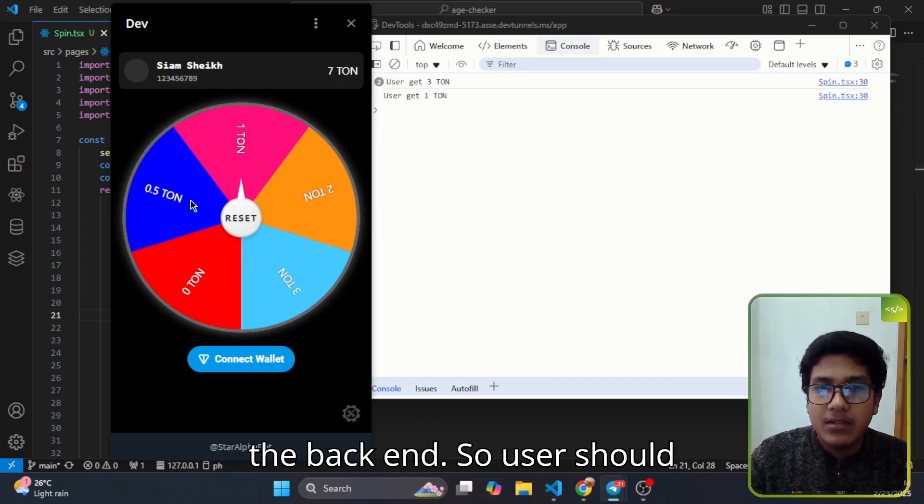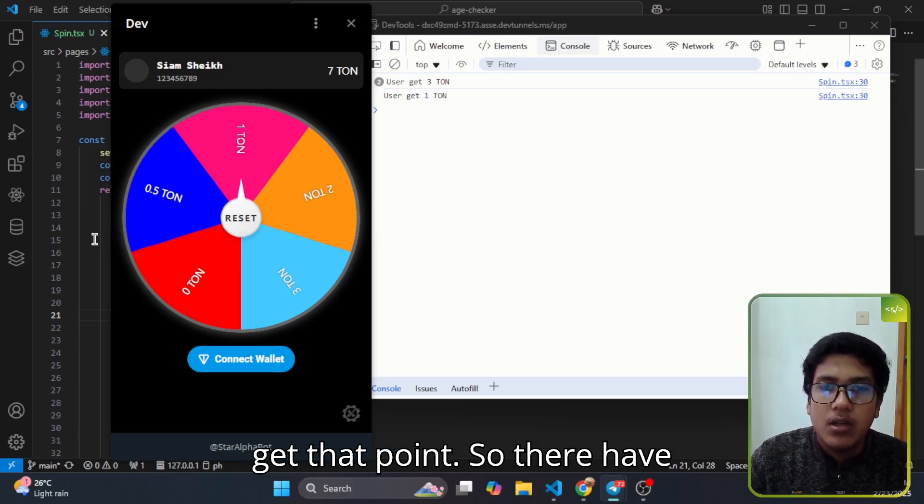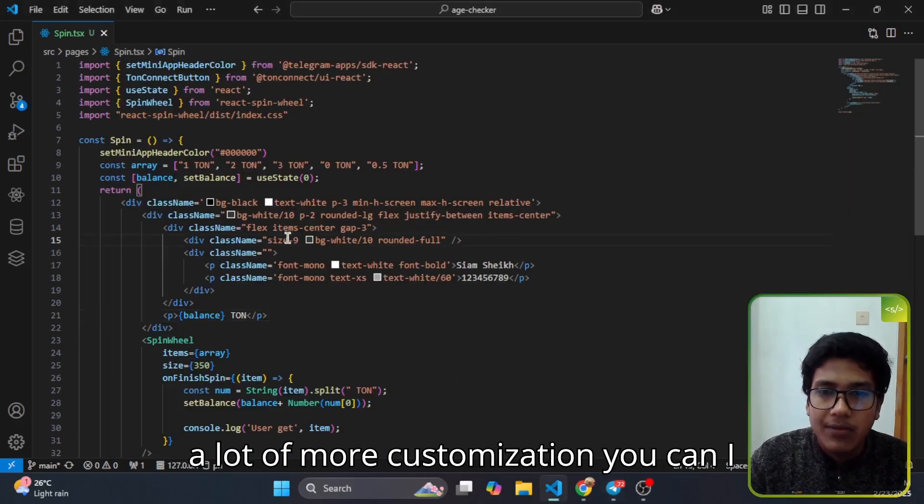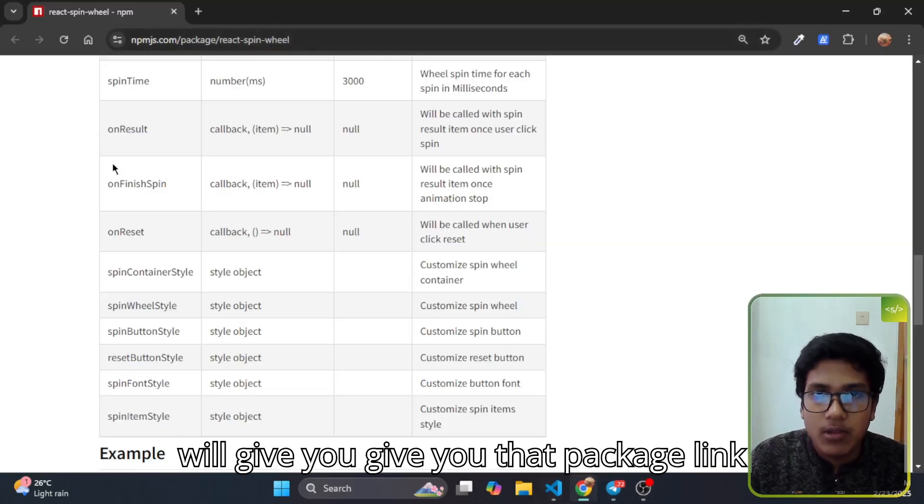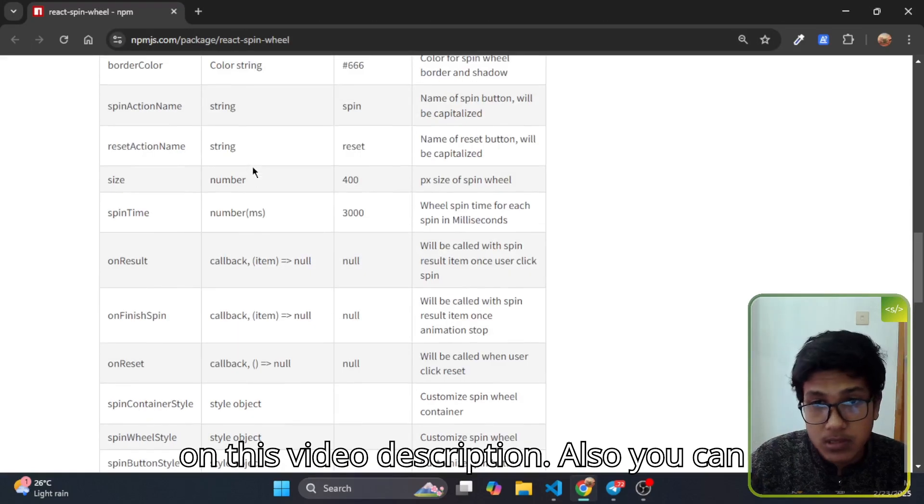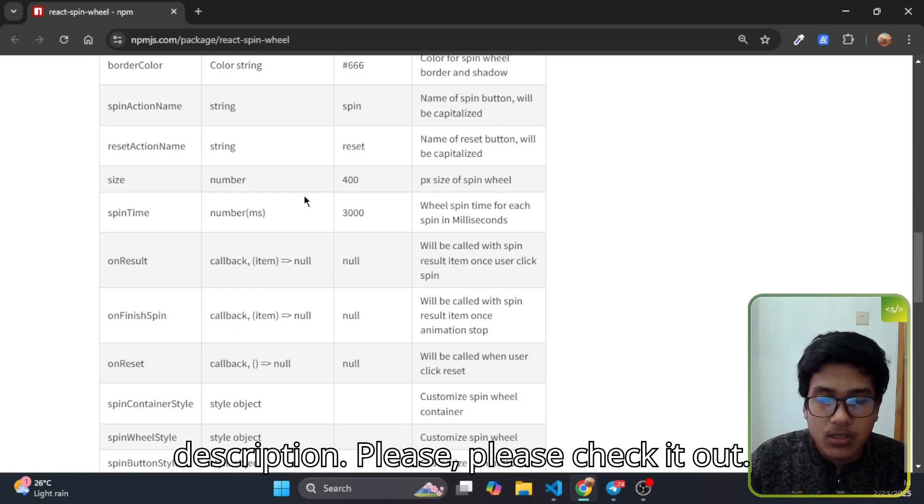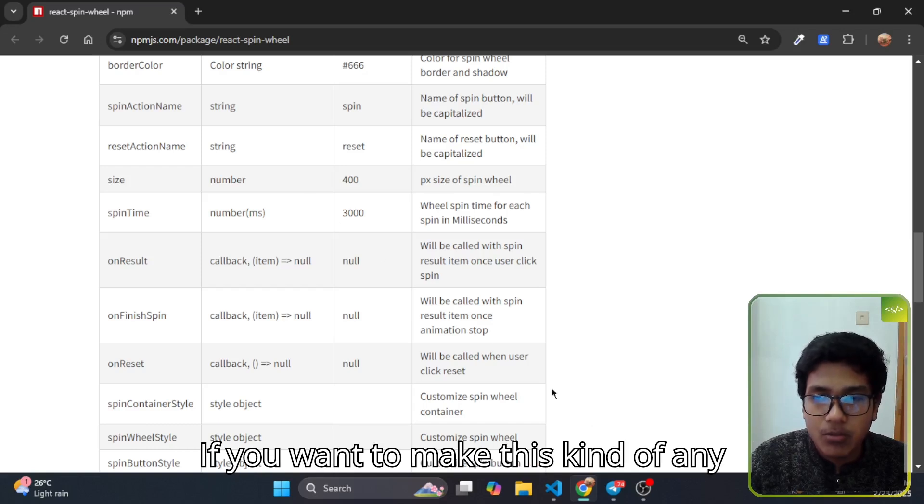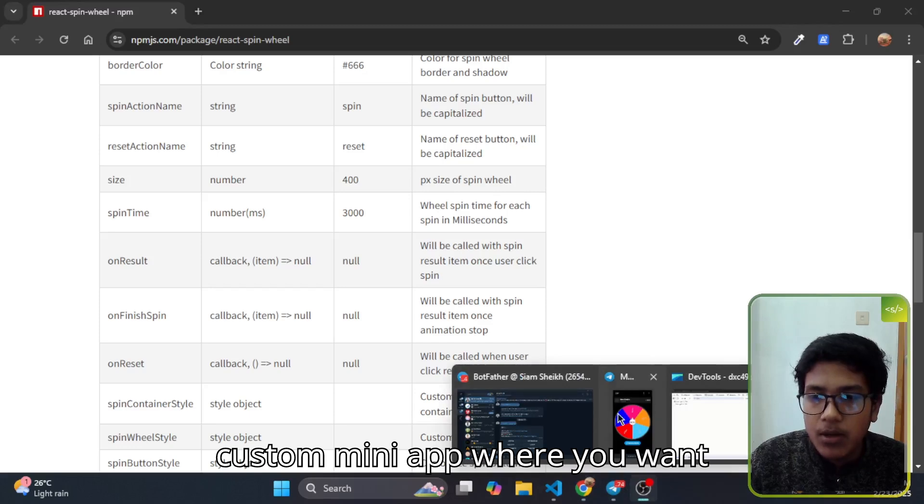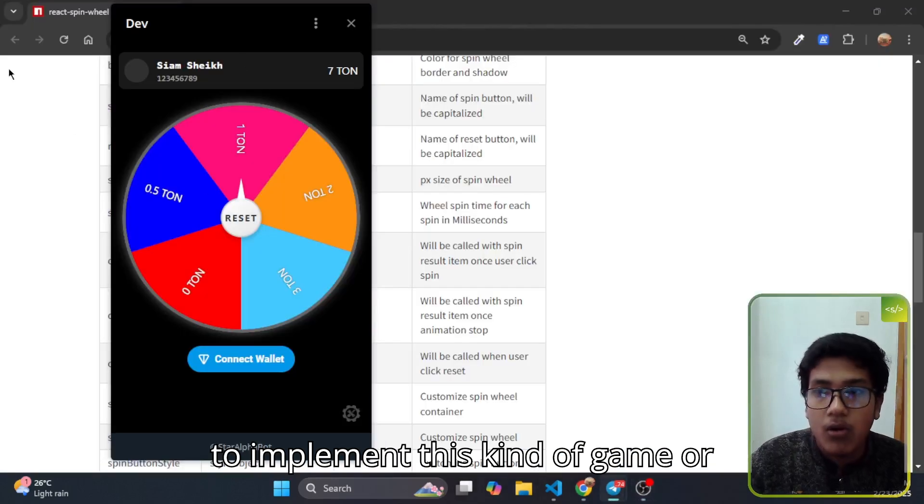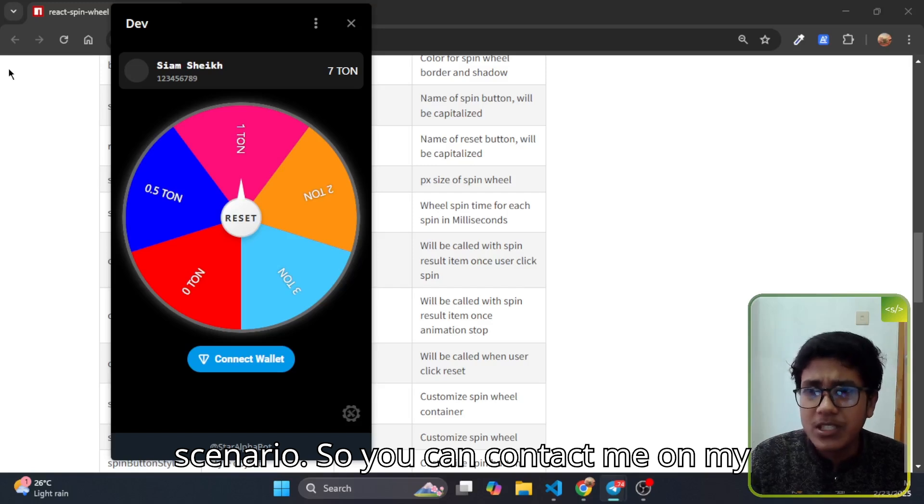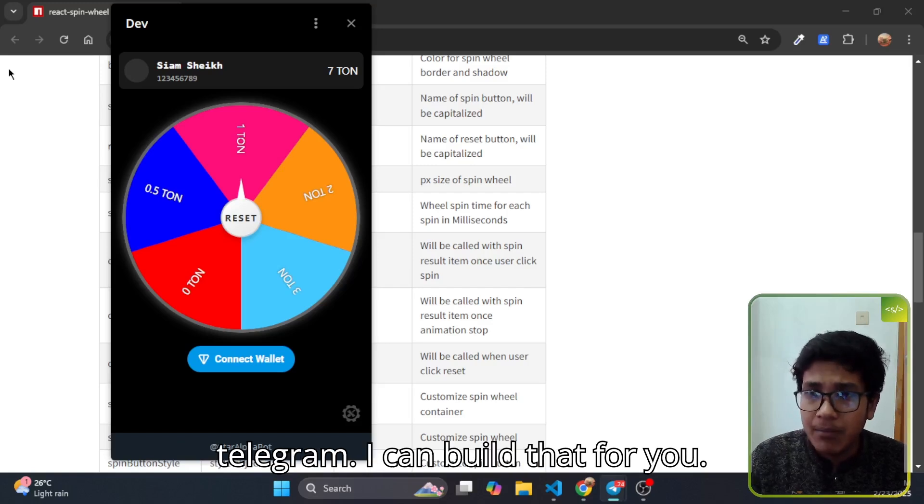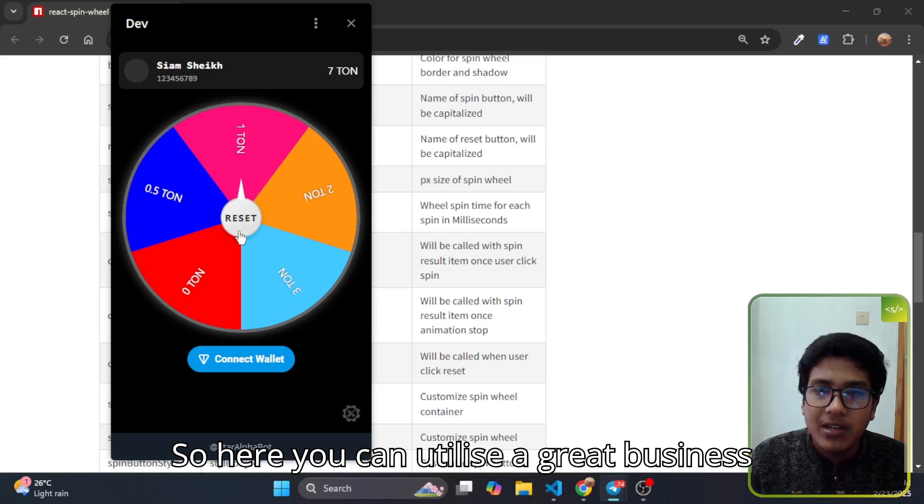There are a lot more customizations you can do. I will give you that package link in the video description. Also you can get that video source code in the description, please check it out. If you want to make this kind of custom mini app where you want to implement this kind of game or scenario, you can contact me on my Telegram. I can build that for you.